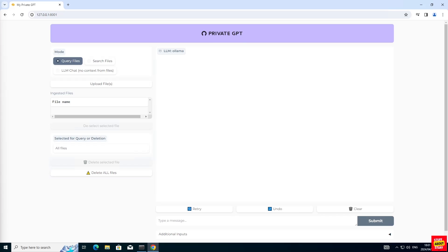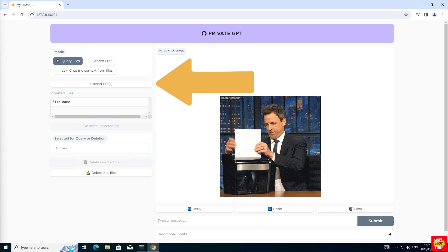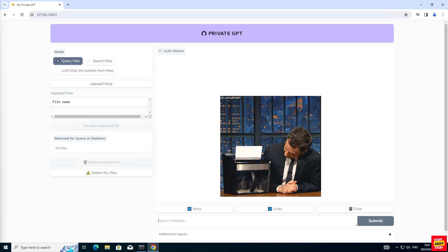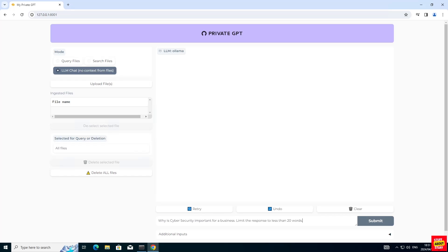Now with PrivateGPT up and running in the browser, you can either click here to upload and ingest files on your local computer. From there you can use the query option to chat with your documents, or you can use the search to search them. Before we start ingesting documents, let's first make sure PrivateGPT is working.